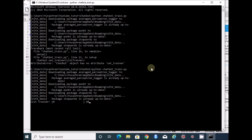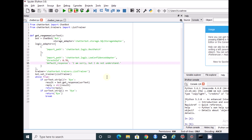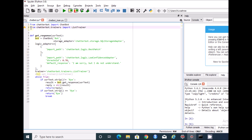You can see it working fine now without any error. Let's move into the next file, chatbot.py. I'm going to comment out the set_trainer line, which is not needed, and since I'm not using set_trainer, I don't need the ListTrainer import either.